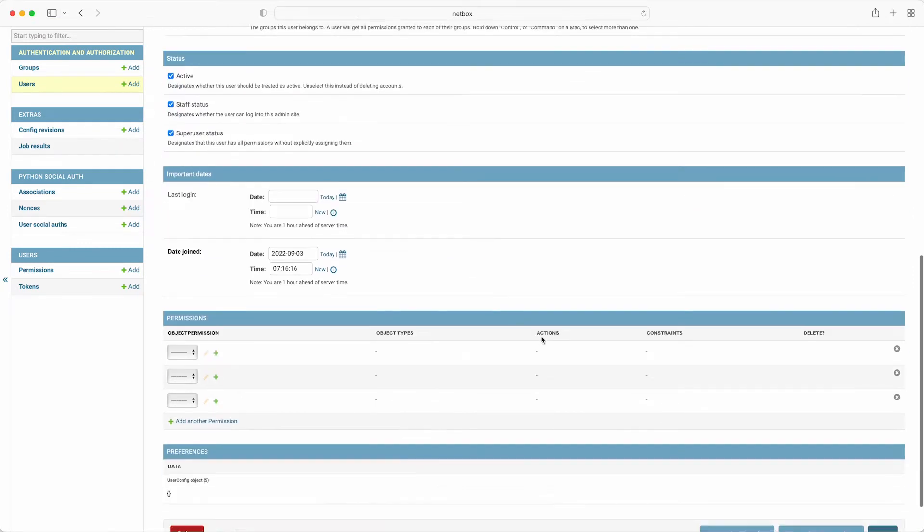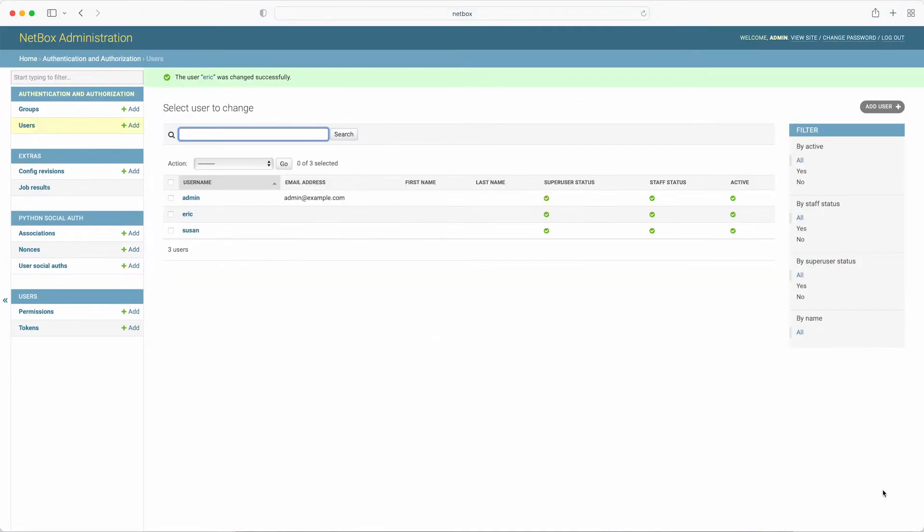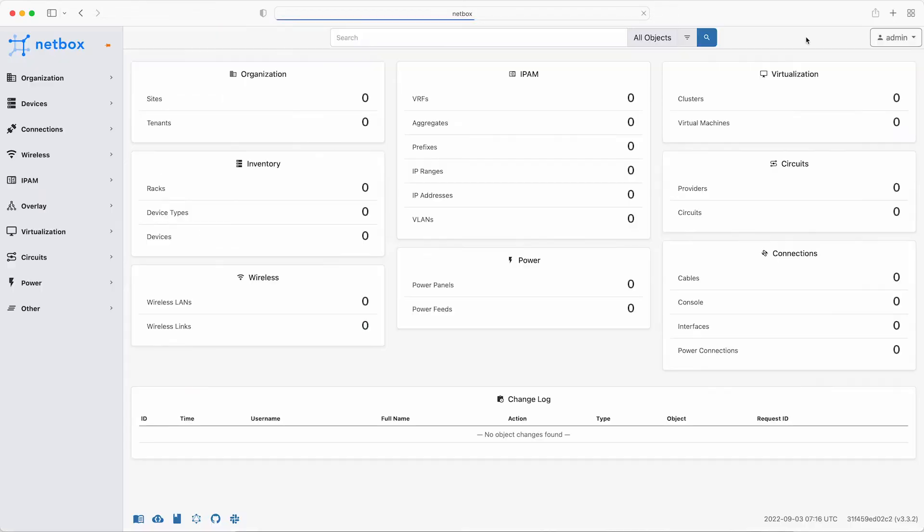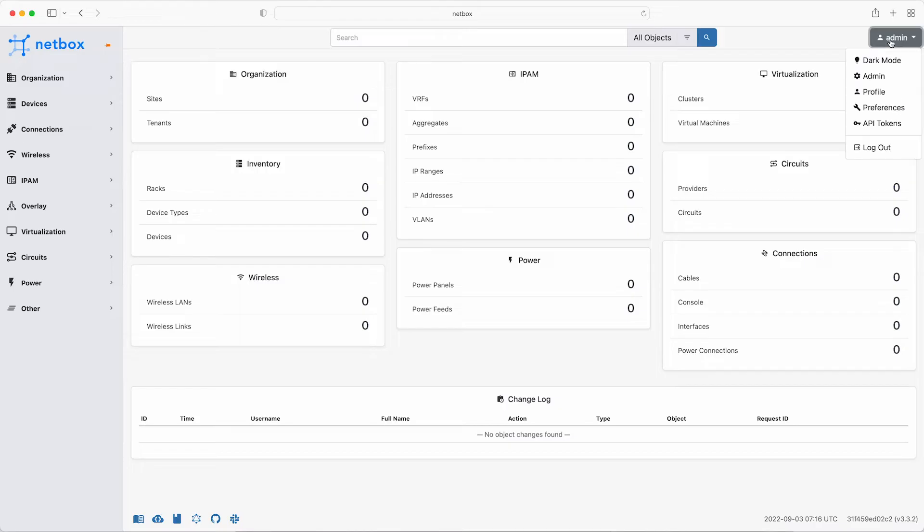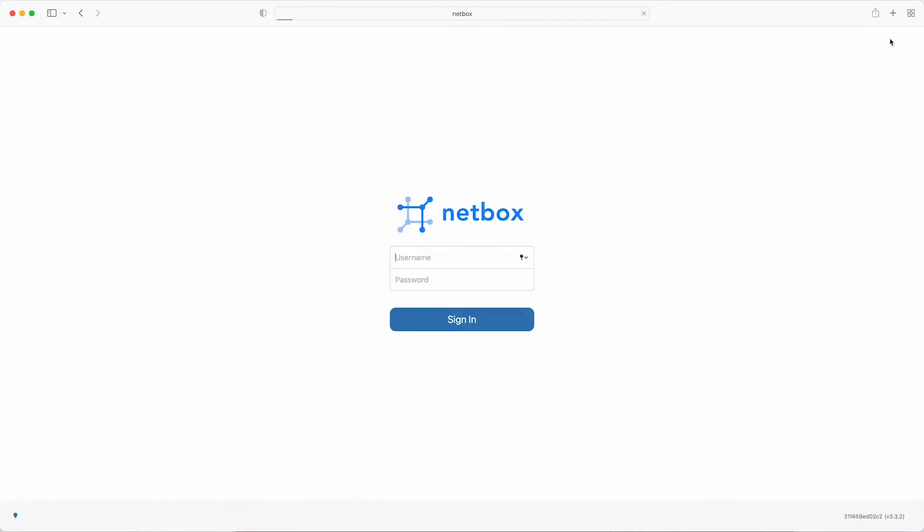Now that's done, exit the Django admin portal by clicking view site to get back to the main NetBox application home screen. So log out with the admin account now and log back in as Susan. We can stay logged in as Susan to do the rest of the work for this module.